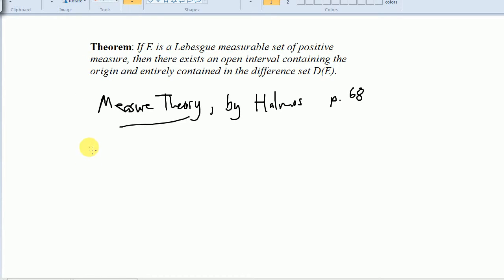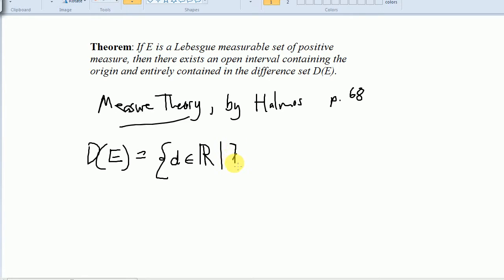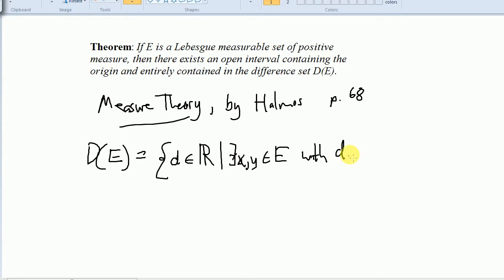I just wanted to define the difference set quickly to make sure we know what that is. If E is any subset of the reals, or probably of R^n, D of E is the set of d in R such that there exist x and y in E with the distance from x to y equal to d. So if there are two points in the set E that have a difference d, then d is in the set D of E — that's why it's called the difference set.